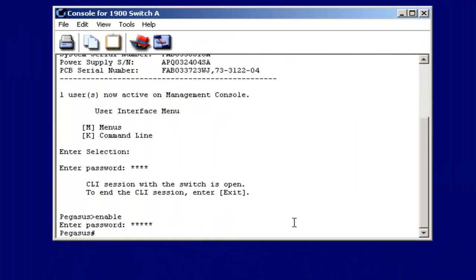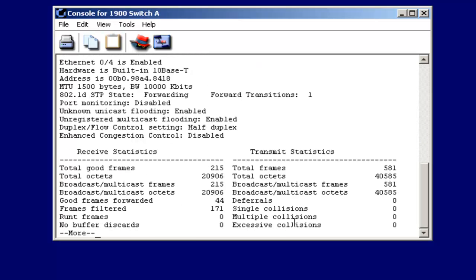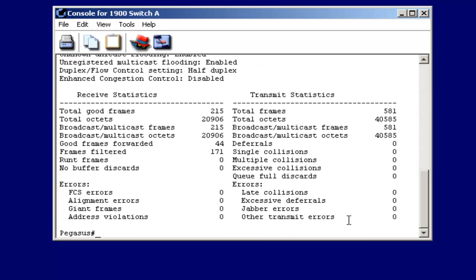If I want to, I can display information about a particular port with a show command. So from privilege mode, I could do show and then specify interface if I wanted to. And then I could specify E, zero for slot zero, and port four to show me what's going on on port four. Notice the kinds of information I can get, very detailed information on each switch port.